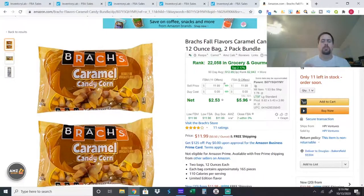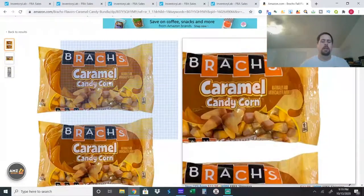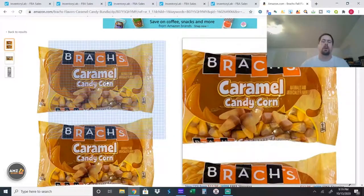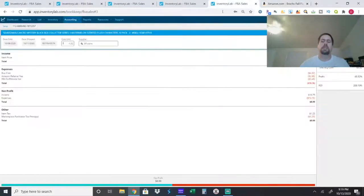But, yeah, candy corn still got about another month. But candy corn is huge for the month of October especially.